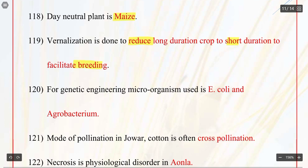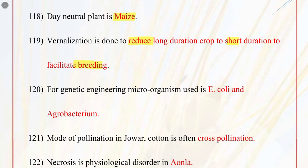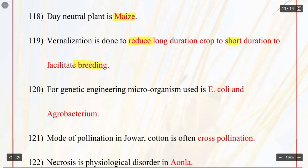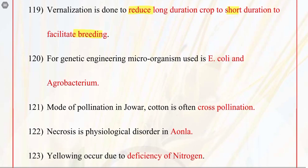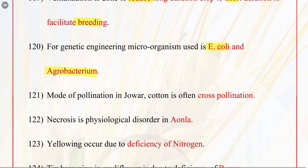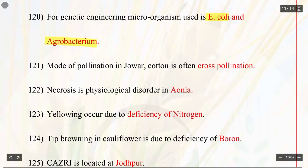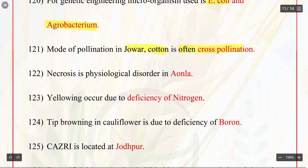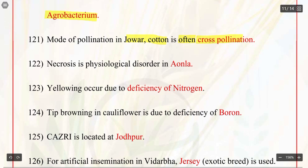Q120. For genetic engineering, microorganisms used are E. coli, i.e. Escherichia coli, and Agrobacterium. Q121. Mode of pollination in jowar and cotton is often cross-pollination. Q122. Necrosis is a physiological disorder in arula.